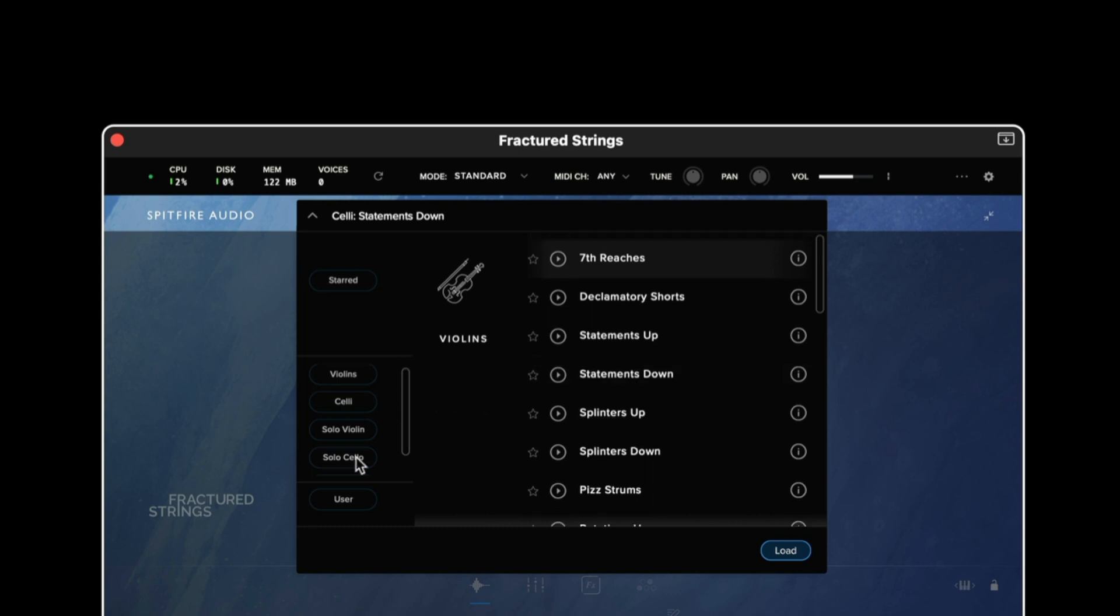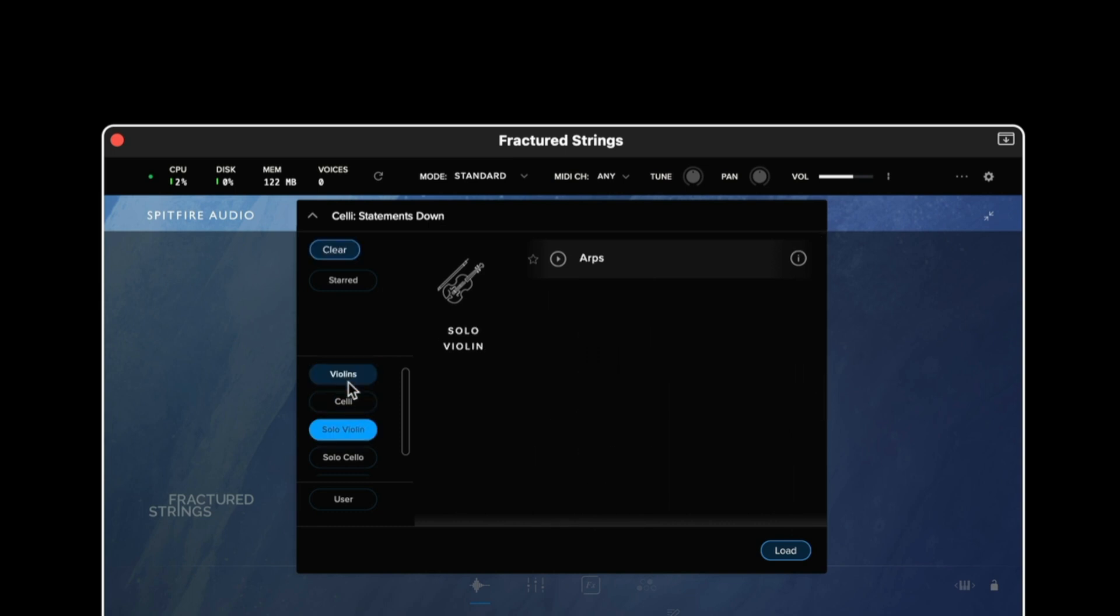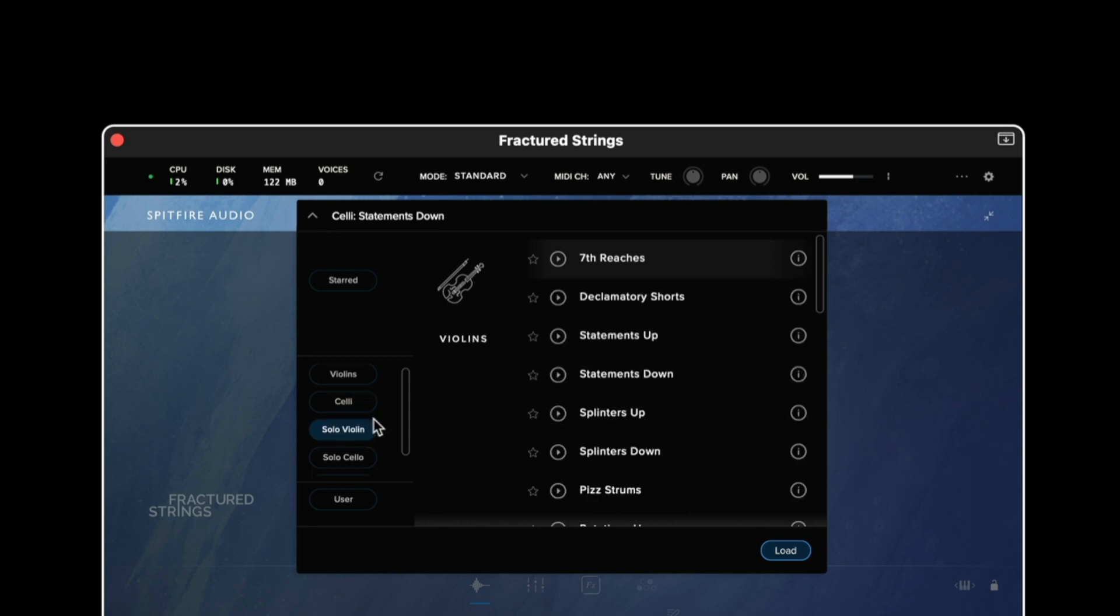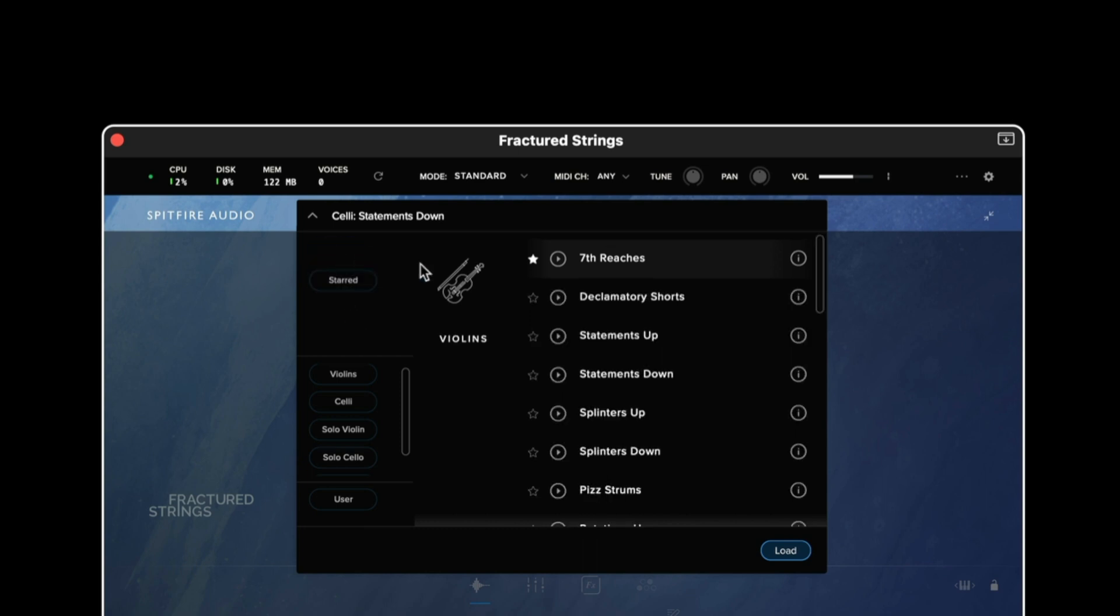Within the preset menu itself we have a number of filters on the left hand side so for example I can show all violin patches or all solo violin patches. When I've used this star icon to favor a preset it then shows up under the starred filter. I can then use the clear option at the top to get rid of the filters.